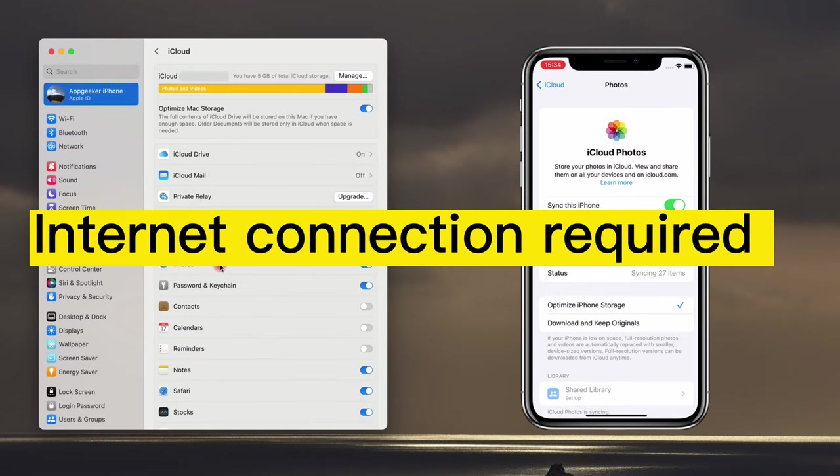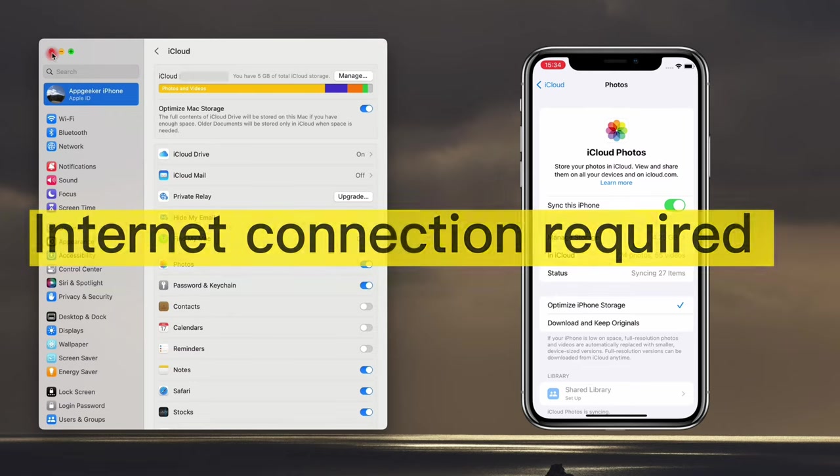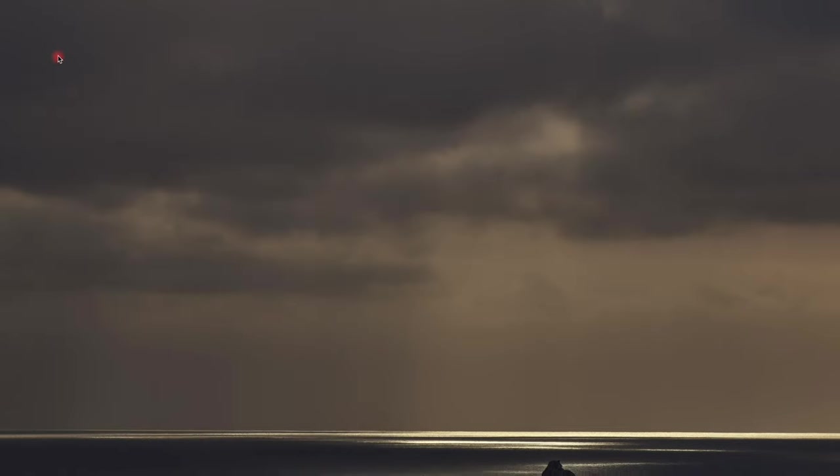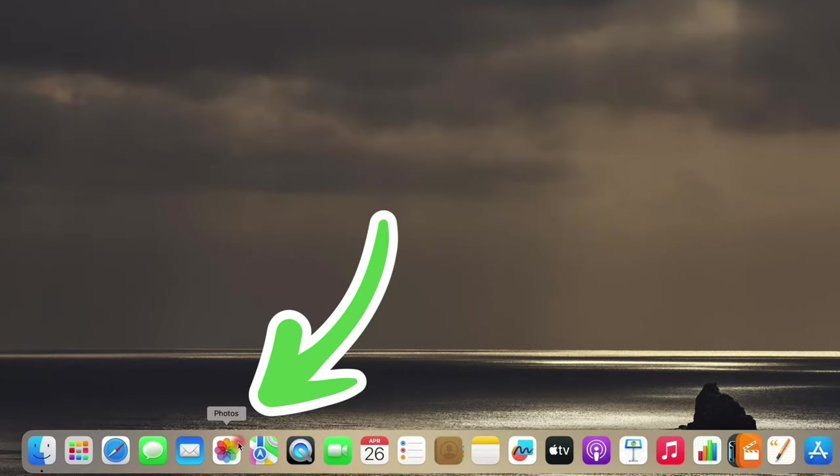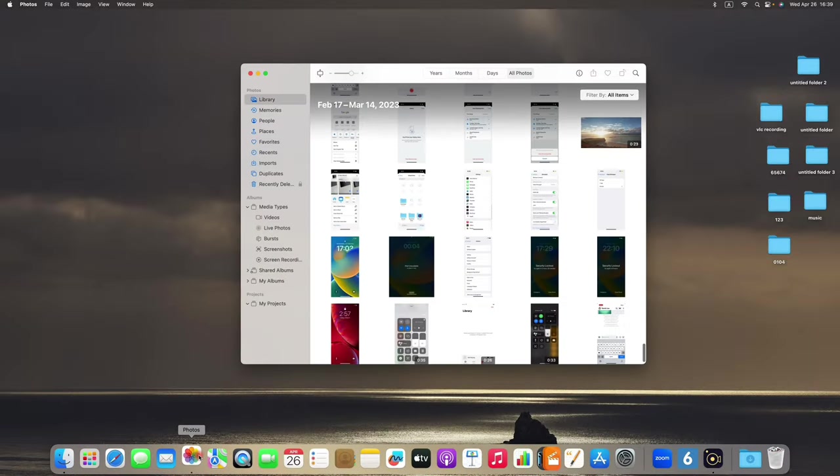Alright, make sure your Mac and iPhone are both connected to internet as it's all based on CloudSync. Okay, firstly, let's start with Mac. Alright, here, on the Mac desktop, open the Photos app.